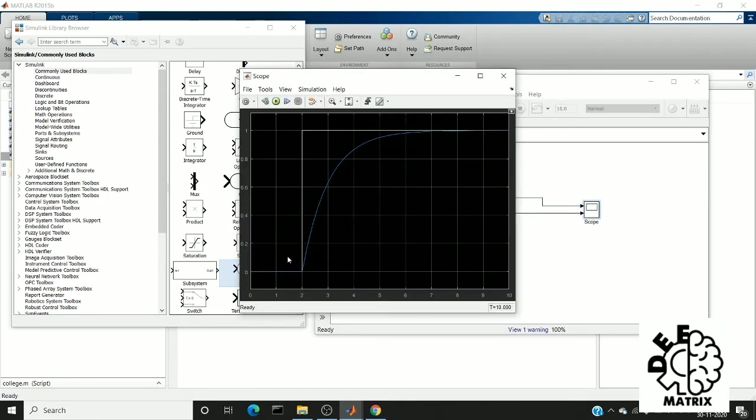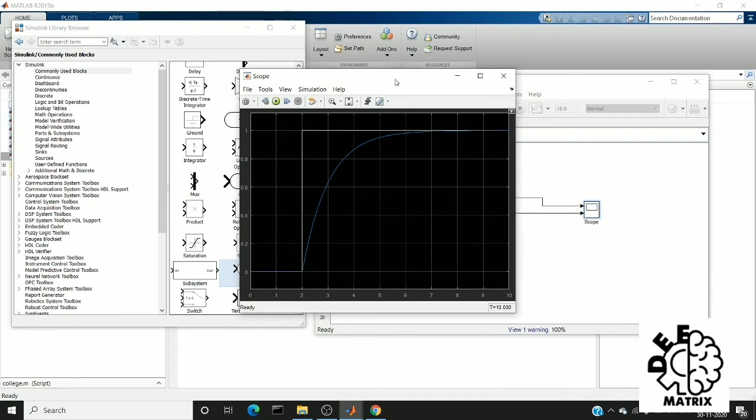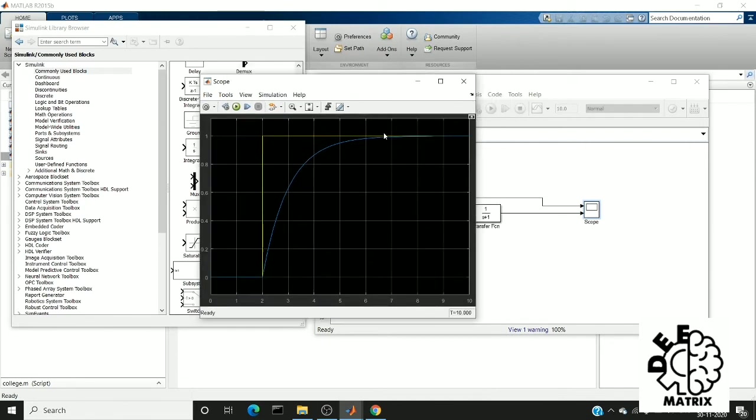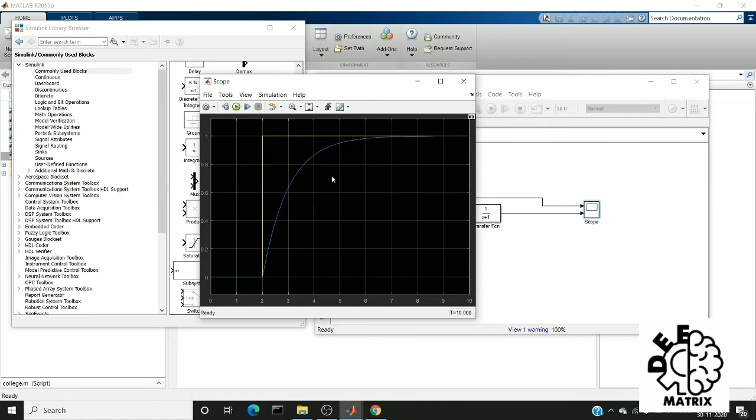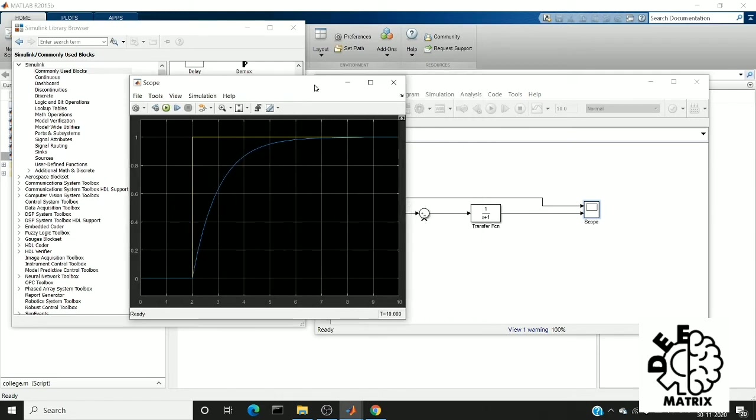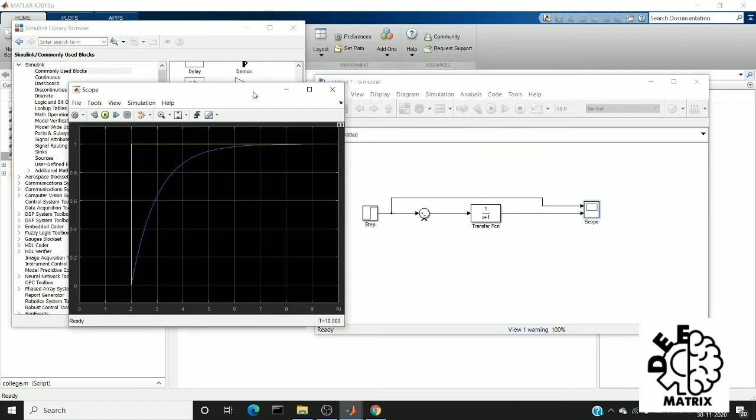So you can see that this yellow line is my step input with step time 2 and it maximum amplitude is 1 and this blue line is my step response. So this is how it happened because at time we can also see the configuration property. So you can see it attained a settling time or it attained a stable state at 7 or 8 seconds. So this is how it looks when it is without a feedback.